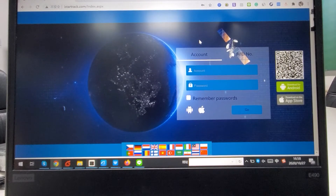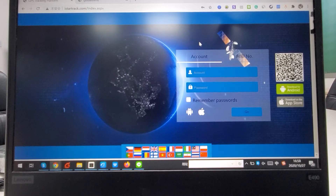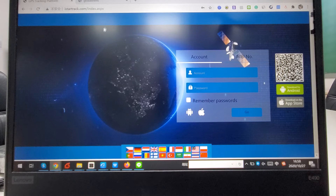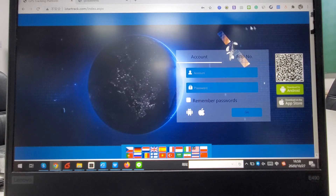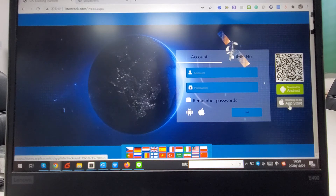Hi, this is Lucia from iStarTech. Today I would like to introduce you to how to use our tracking platform iStarTrack. After you login, you can see it's a neutral platform. Here you can see a QR code — you can scan the QR code to download the mobile app for Android.